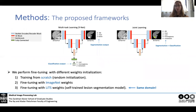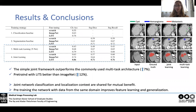We propose two frameworks that incorporate joint learning, and we evaluate them using different weight initialization. We get pretty interesting results, so if that sounds interesting to you, please read our paper and watch our full presentation. Thank you.